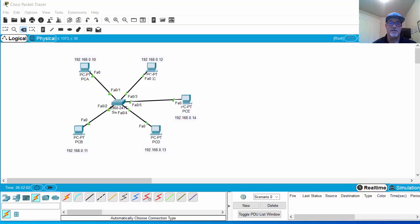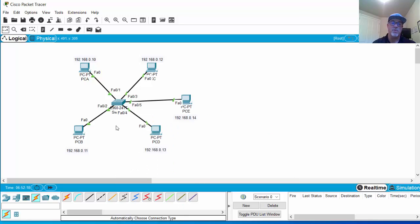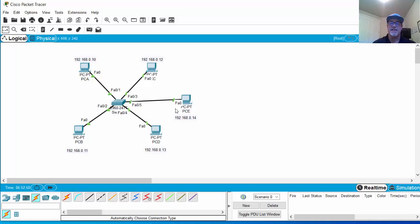In the last video, I showed the behavior of Ethernet on a local area network where we have a shared medium. That was created because I had a hub in the center. The behavior of the hub was: any frame that hits the hub gets regenerated and sent out of all ports except the one it came in on. When we tried to communicate from PCA to PCE, the frame went everywhere. Since their MAC address was not the destination address, they dropped the frame, and only PCE accepted it. That's how shared medium Ethernet functions — frames go everywhere, but only the device with the matching MAC address accepts it.